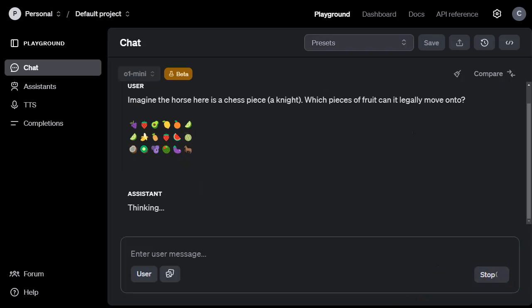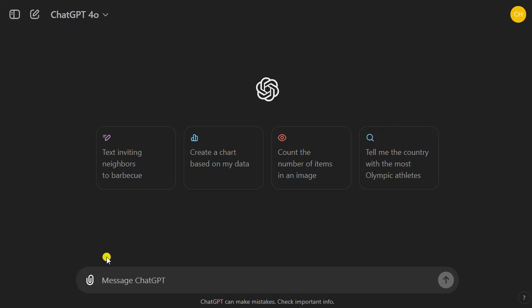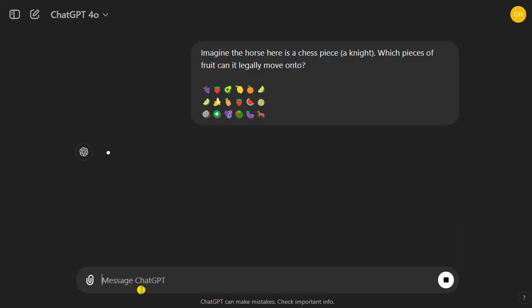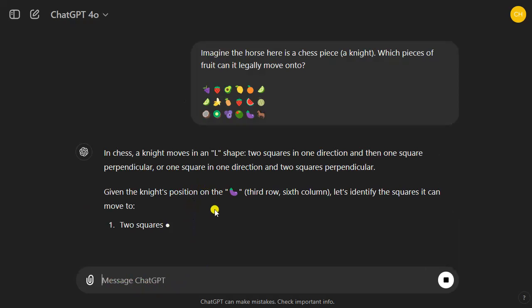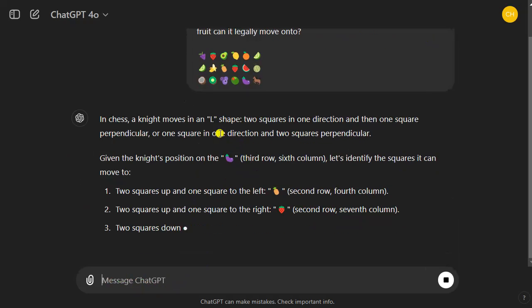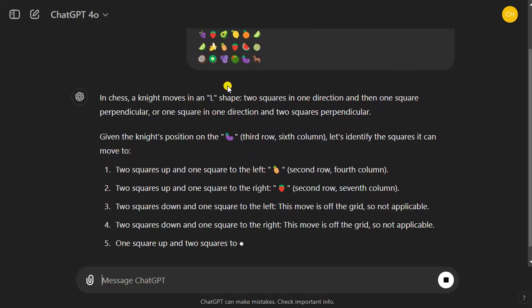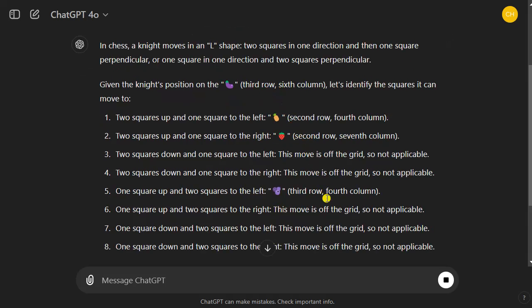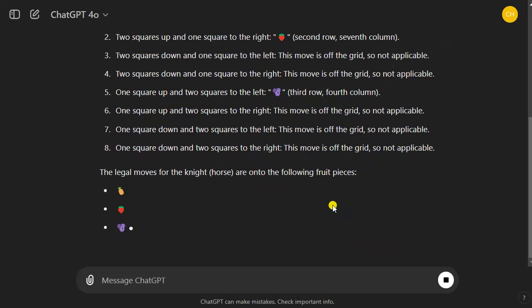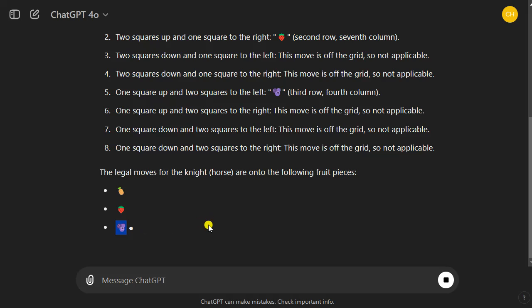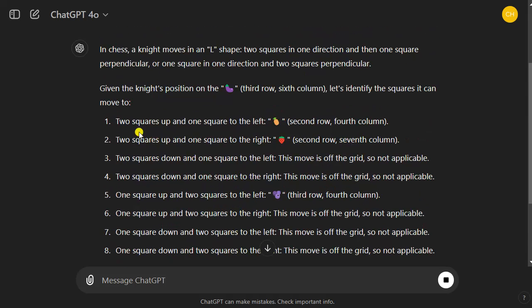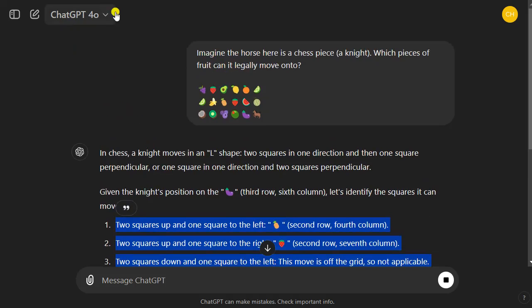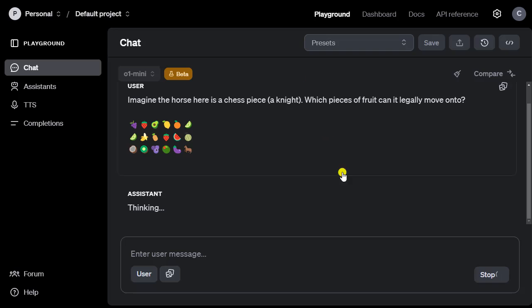Let's run this. And as I run this, let's ask ChatGPT 4.0 to solve the same problem. It correctly says that the knight moves in an L shape, but then it does some stupid considerations. It says the legal moves for the knight are onto the following fruit pieces like pineapple, strawberry, blueberries, and it's already wrong. It gives me far too many positions it can move. This is a wrong answer. ChatGPT 4.0 cannot actually solve this puzzle.